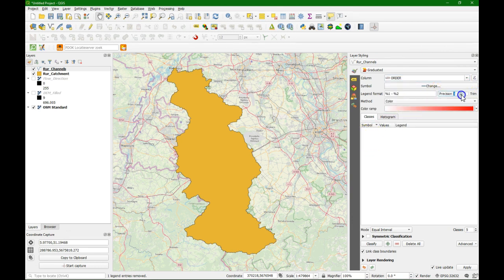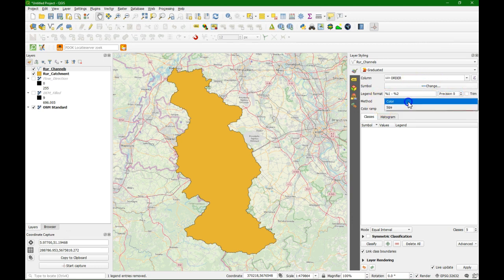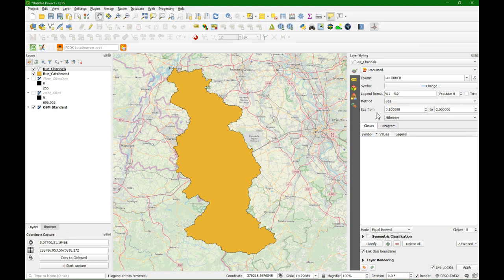Because the orders are integer values we change the precision to 0, so there will be no decimals. We change the method to size, so we are not changing the color based on the attribute but the size — the thickness. We change the size on a scale from 0.3 to 1 millimeter. We keep the mode at equal interval, but we change it to the number of classes that we have. Here I chose a cutoff of 8 and it goes up to 11, so that means there are 4 classes.